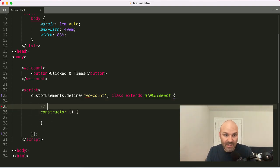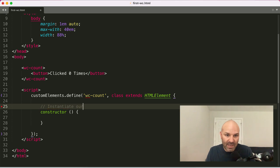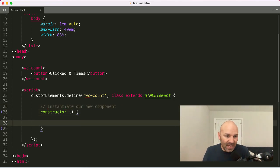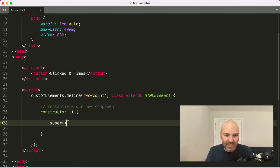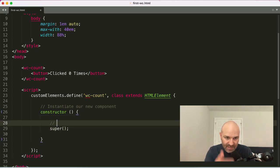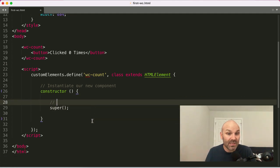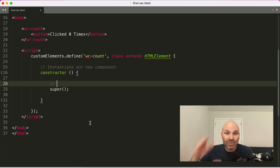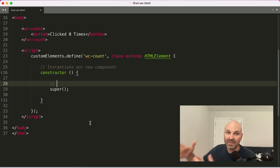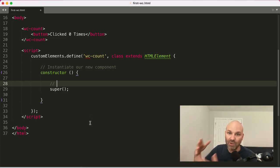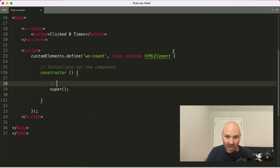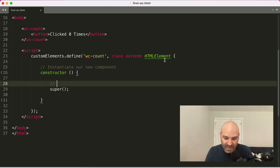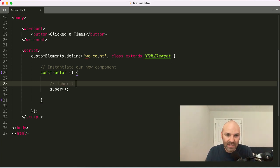So we'll say, instantiate our new component. Inside the constructor, one little kind of weird quirk here is you need to run the super method. And what this does is it tells this new custom element to inherit the properties and methods of that parent class, that HTML element. So we'll say, inherit parent class properties.